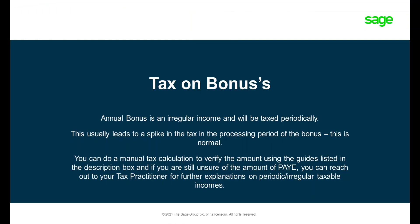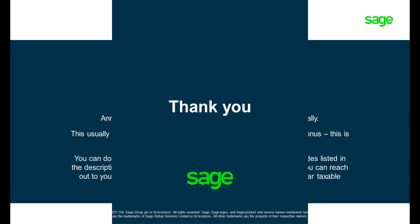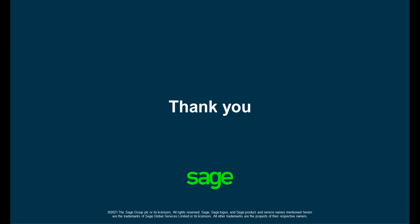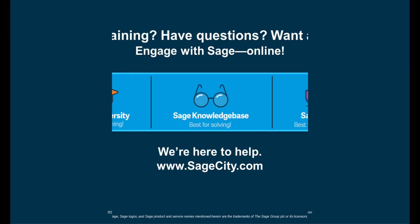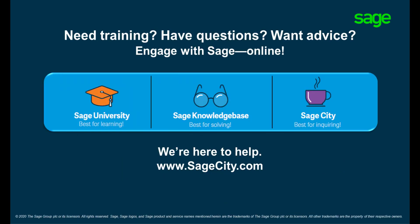Tax on a bonus is usually higher than expected as it is taxed periodically. Thank you for watching our video. Reach out to us on our self-help platforms.